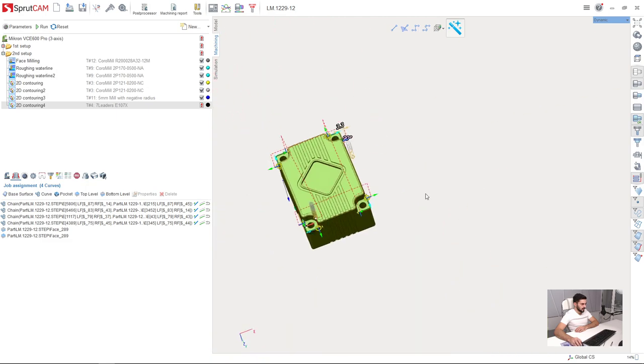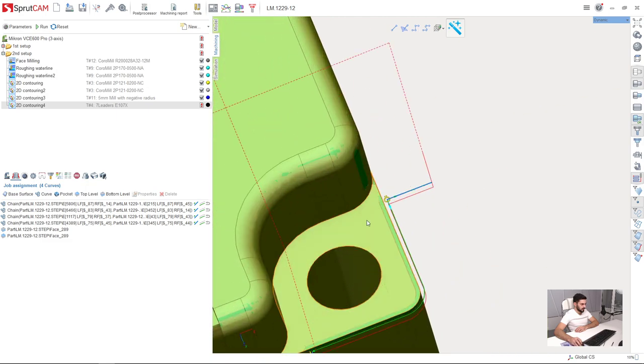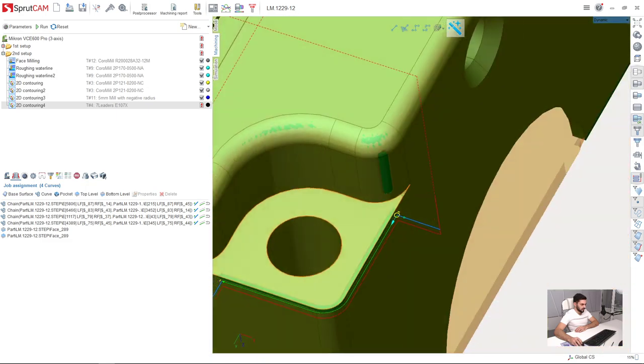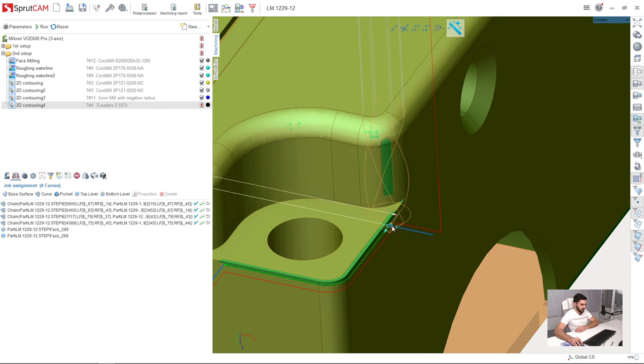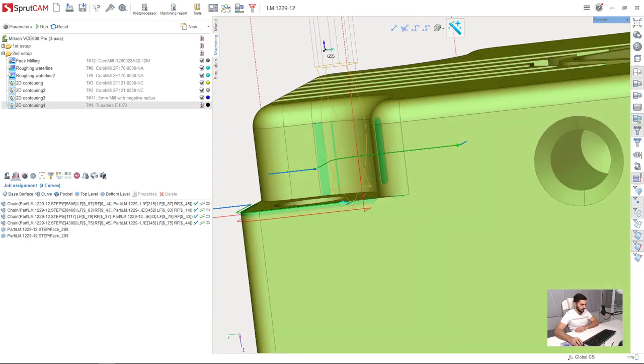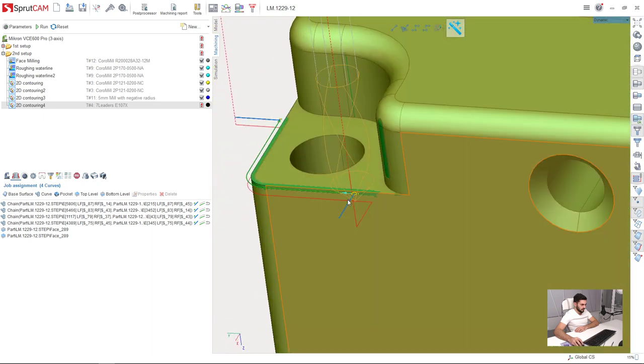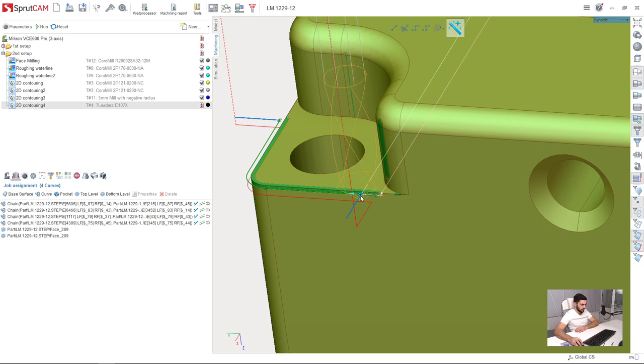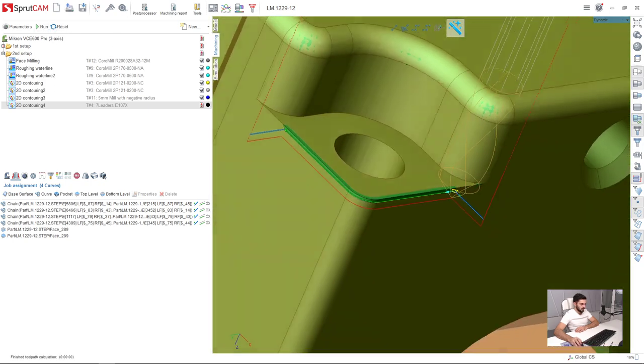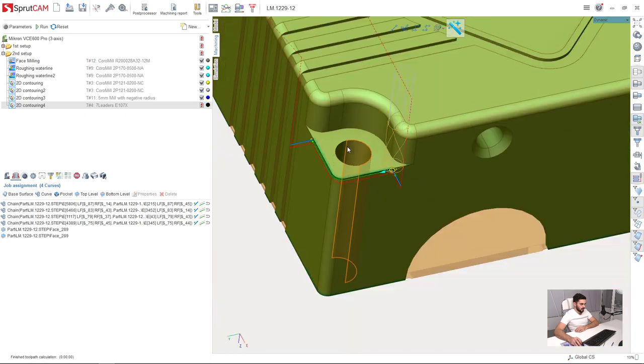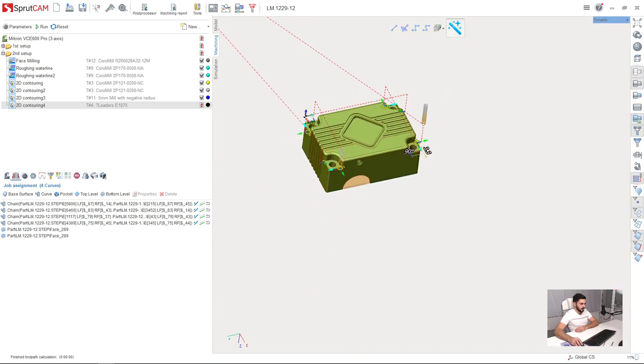So I will adjust this area one more time. Like this. Ok, reset, run. Ok, everything is fine now.